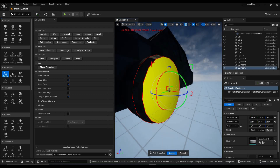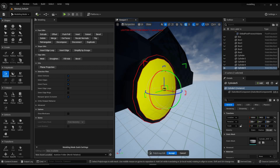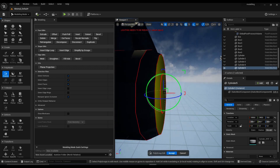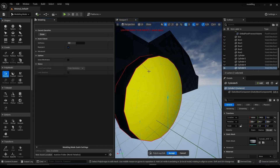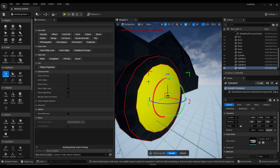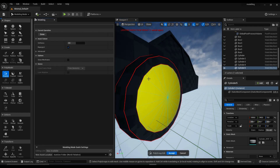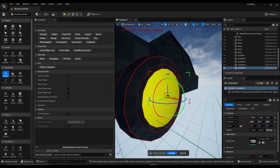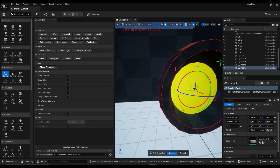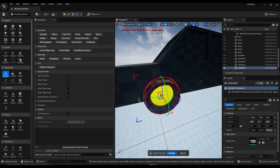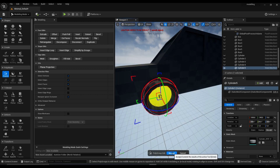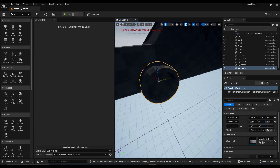Do inset to get a rounder shape, drag this out a little bit, then do inset another time. Do inset one more time, and for the innermost face we're gonna drag it inwards so we have a little bit of a wheel shape. Click accept to save your edits.